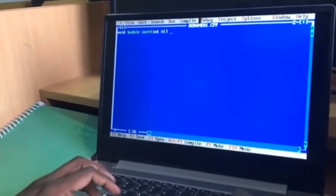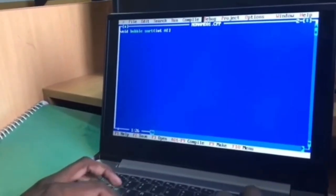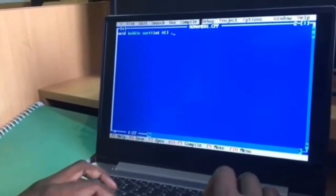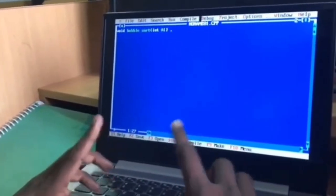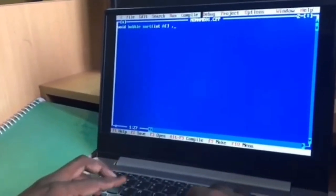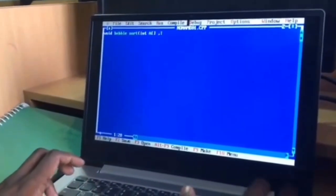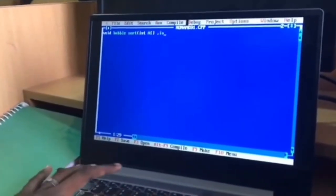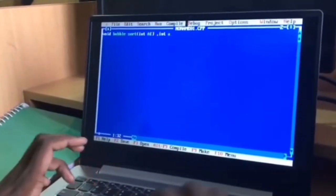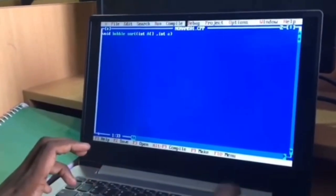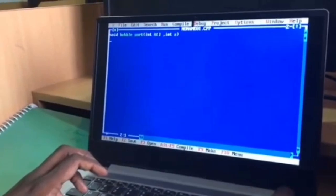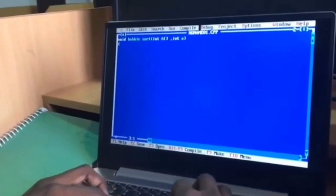void bubble sort, int a, int a of array, int n. Open the braces.